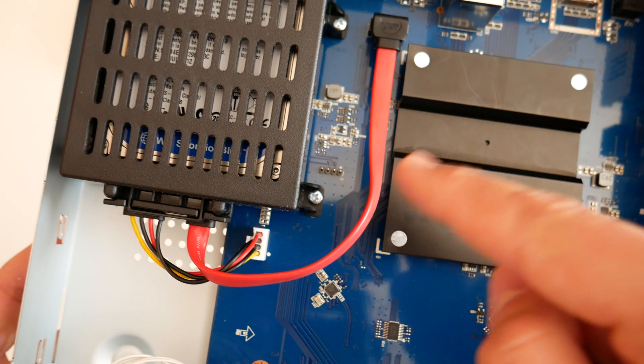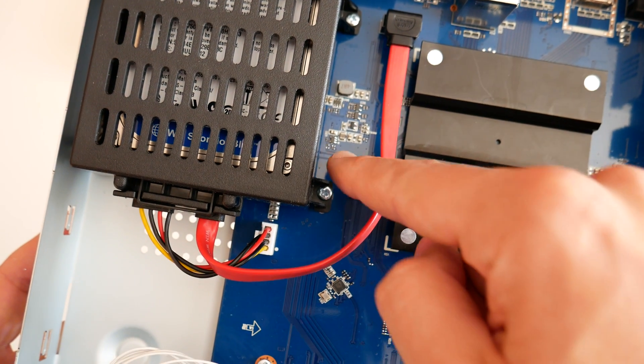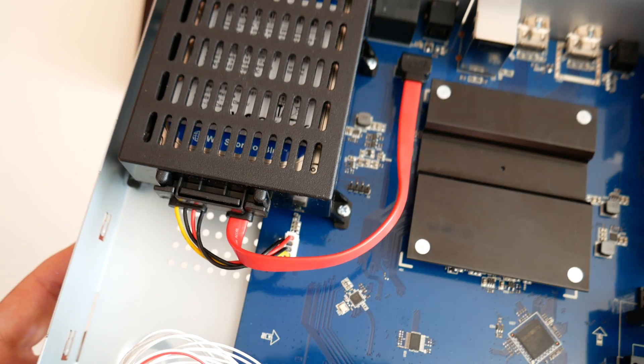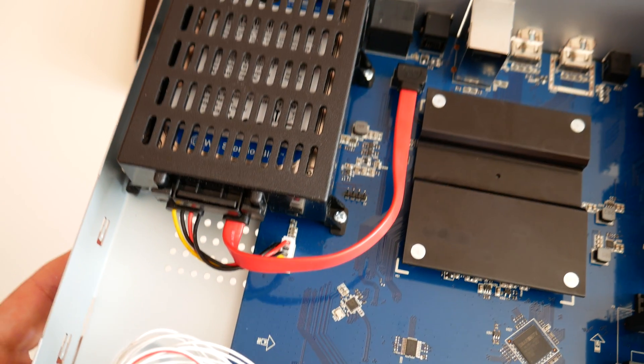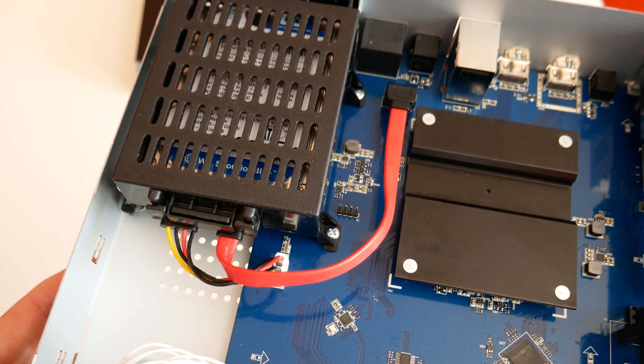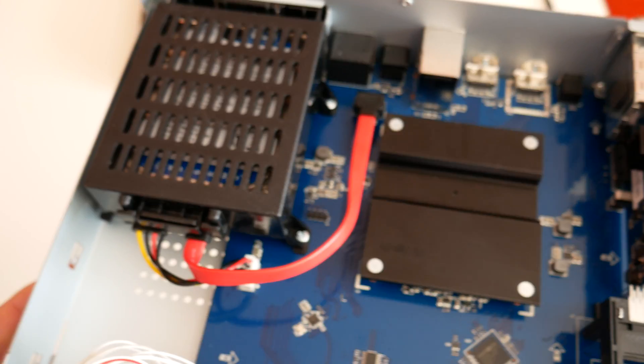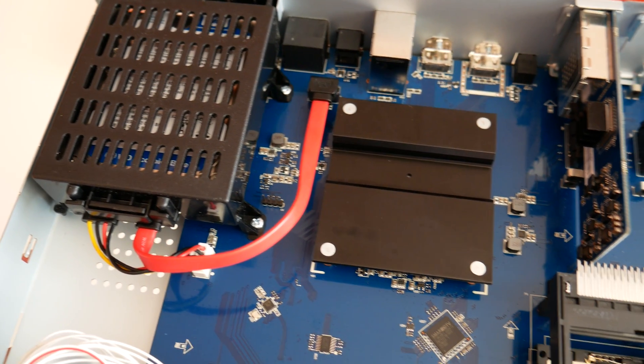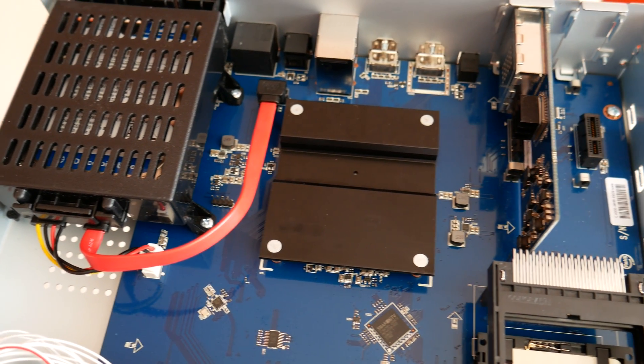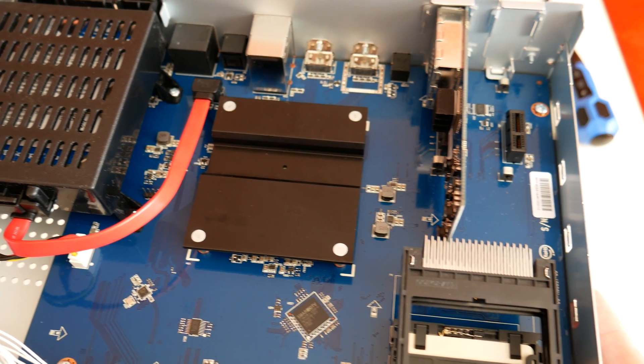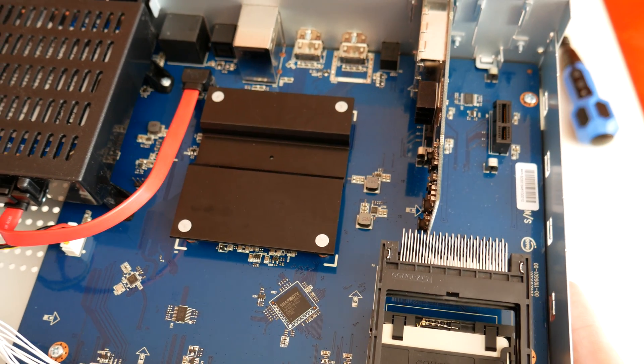If you know what those two four-pin connectors are, please add a note under this video. It'll come in handy for most viewers.